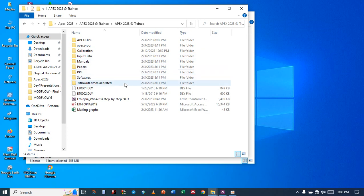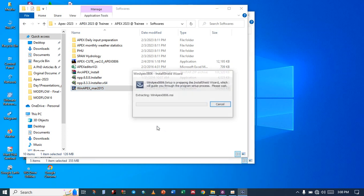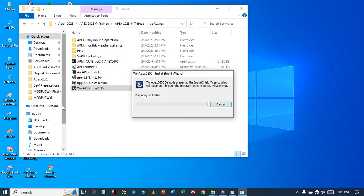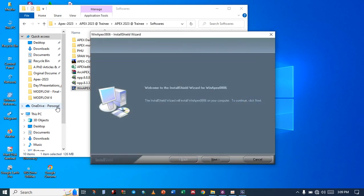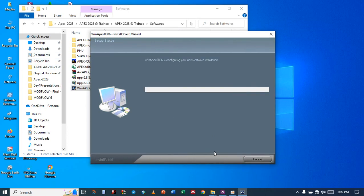The one that we use is the WinAPX version for this training. You have the WinAPX which was released in 2015, so you can double-click on it to install the WinAPX model. Click next, accept the terms, and say next to finish the install.